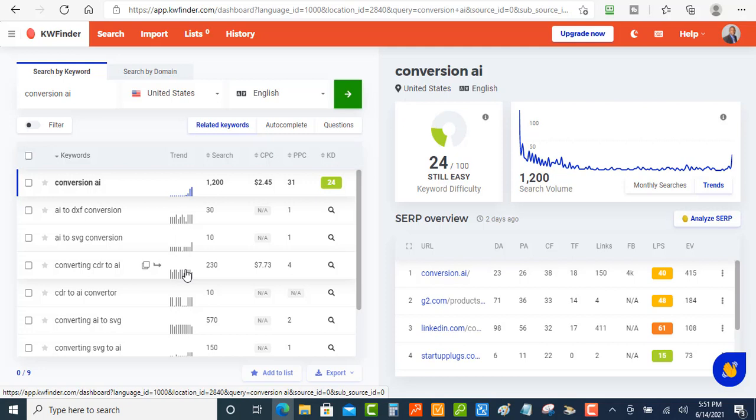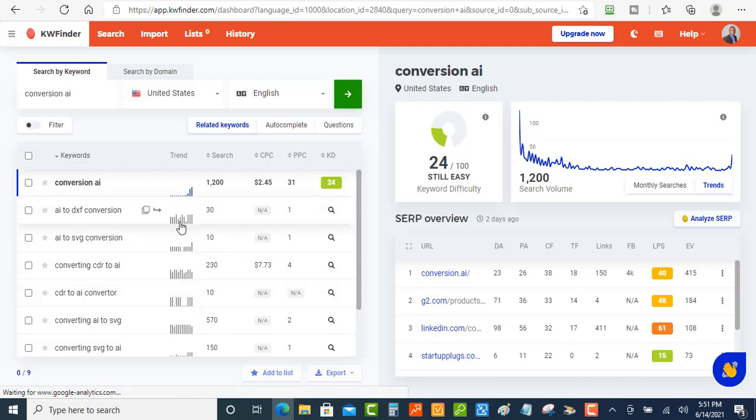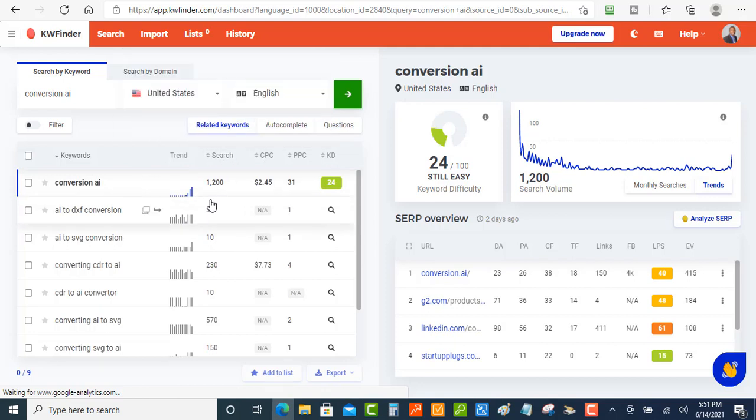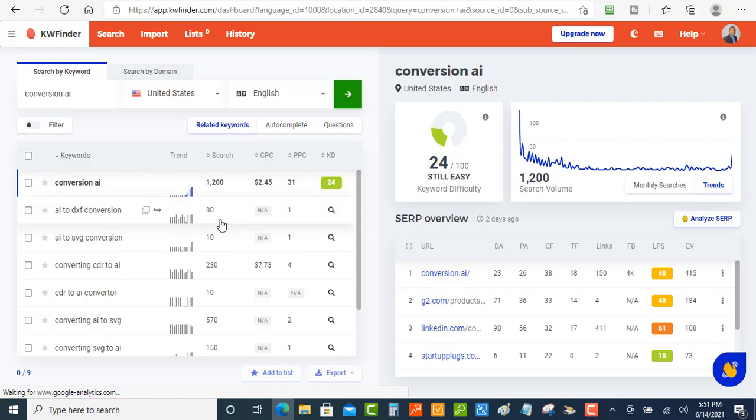So you're going to get traffic all through the year, and that's something very important when you're doing keyword research to look at. Now what you want to do is you basically want to go for keywords that are long-term keywords that you can rank for fairly quickly and start getting traffic from. Now we've got the search here - this is very important also. You want to know is it even worth your time to target this keyword.